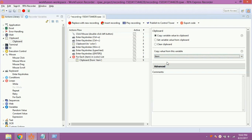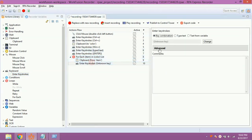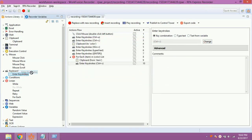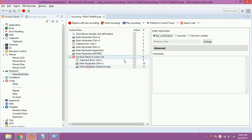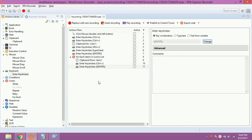The item variable holds the current value of the list in the loop. Now drag and drop enter keystrokes inside the for each loop. Double click on it. Click on change. Press Ctrl V key. Click on save. Again, drag and drop enter keystrokes inside the for each loop. Double click on it. Click on change. Press enter key. Click on save.